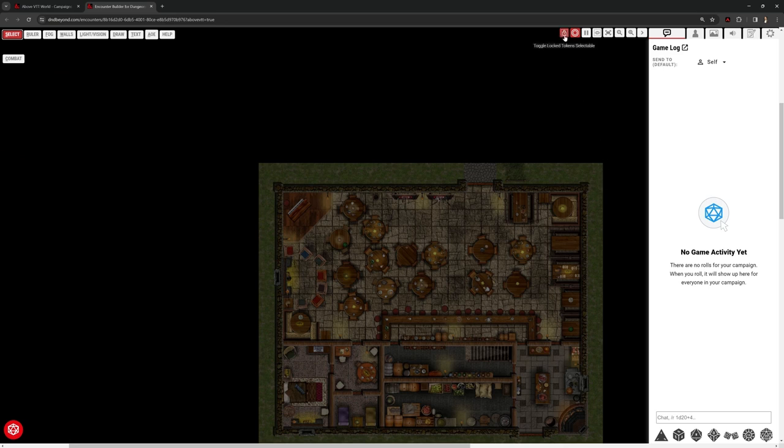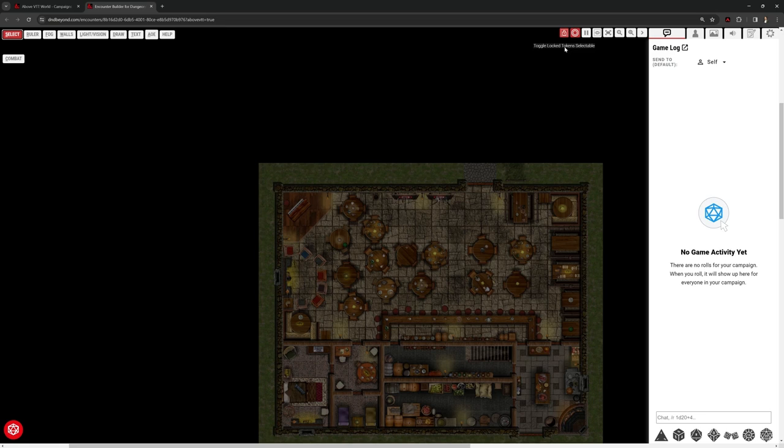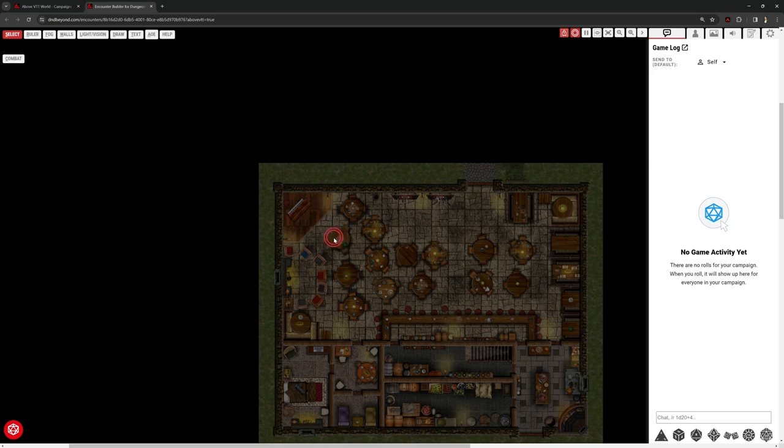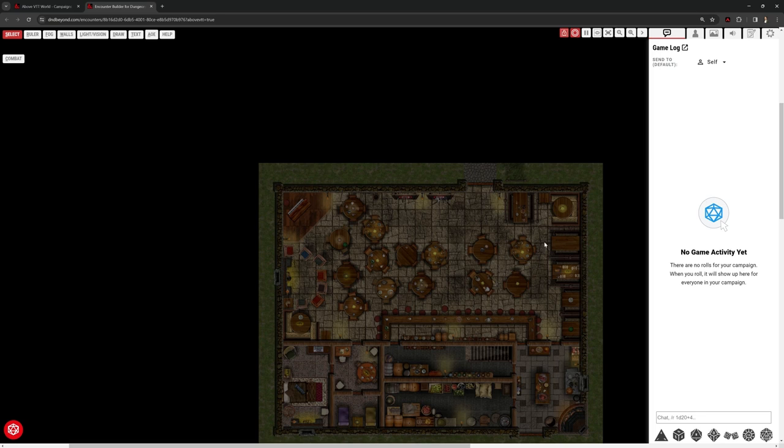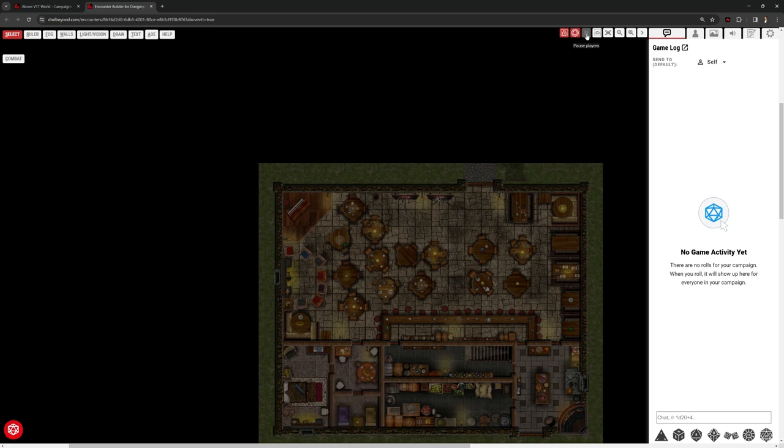On the right hand side here, just above our map screen, we have some controls that enable us to do things like lock tokens. So we can select tokens and lock them so characters can't move them or interact with them. We can center on player pings. If a player double clicks anywhere, you can see it produces a ping here. We've got this pause players bit here. Interestingly, the default is play. Foundry, the default is pause. Doesn't matter. It does the same thing.